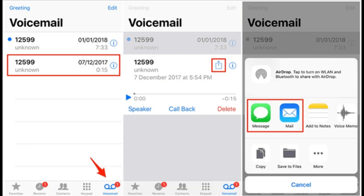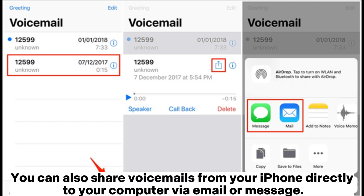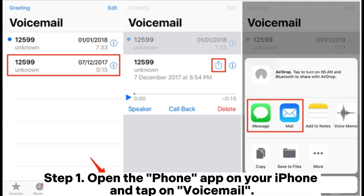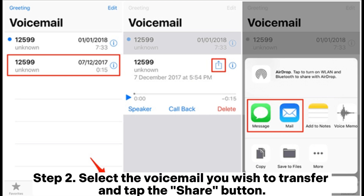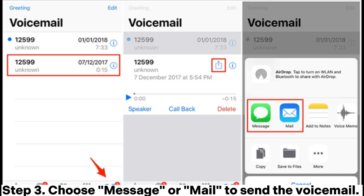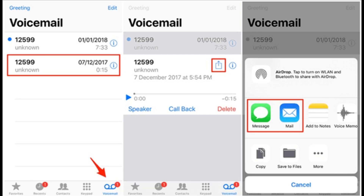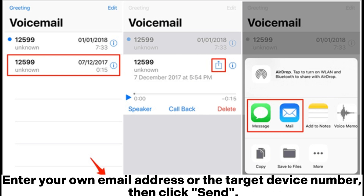You can also share voicemails from your iPhone directly to your computer via email or message. Step 1: Open the Phone app on your iPhone and tap on Voicemail. Step 2: Select the voicemail you wish to transfer and tap the Share button. Step 3: Choose Message or Mail to send the voicemail. Enter your own email address or the target device number, then click Send.